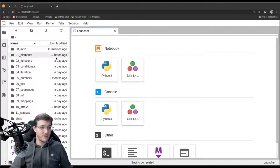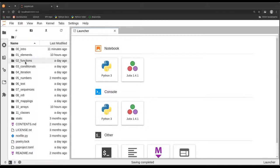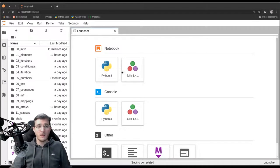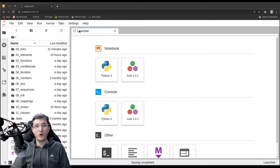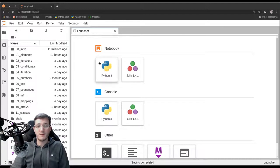On the left-hand side we currently see the files and folders of the folder we are currently in. The folders up here resemble the chapters of the book that belongs to this course, and down here we have a couple of other files. In the center and on the right-hand side we have the big main window. Currently we see a special window called the launcher, which allows us to create new files of a certain type.